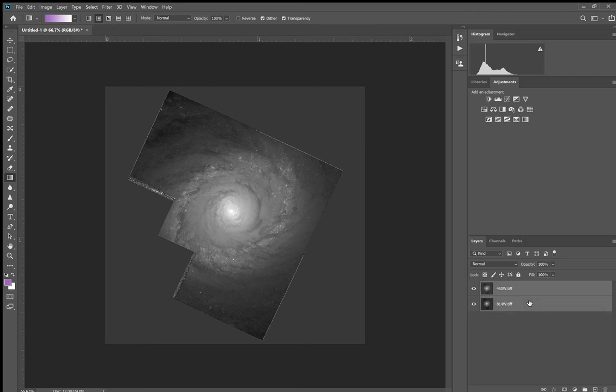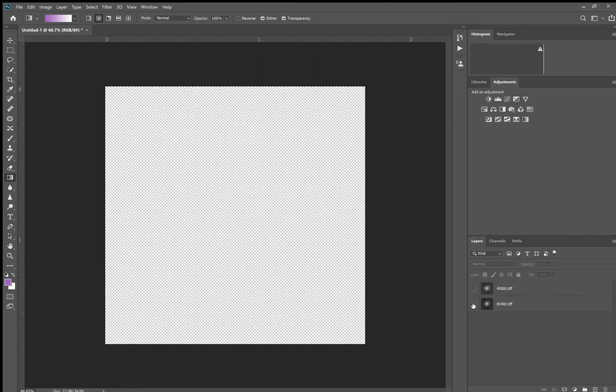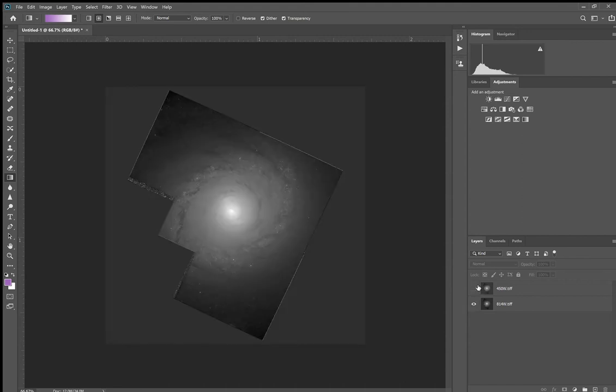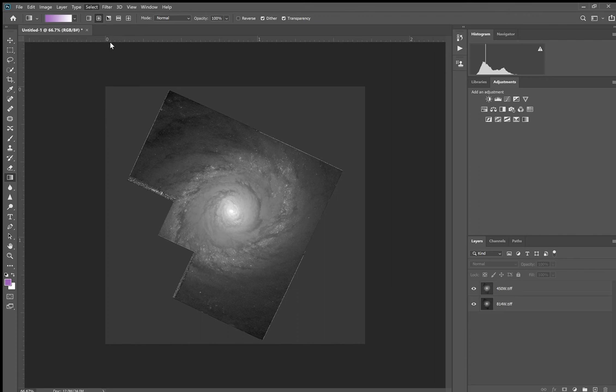So the first step before I start adding any adjustments is I want to select all of the layers. Right now if I turn off the bottom layer I still see the top, but if I turn off the top layer I see what's on the bottom. The way this is stacked right now, the layers, one is blocking the other. There's no blending going on. So what you would do is you have to select all layers and then we change what's called the blend mode. Instead of Normal, we blend it as what's called Screen.